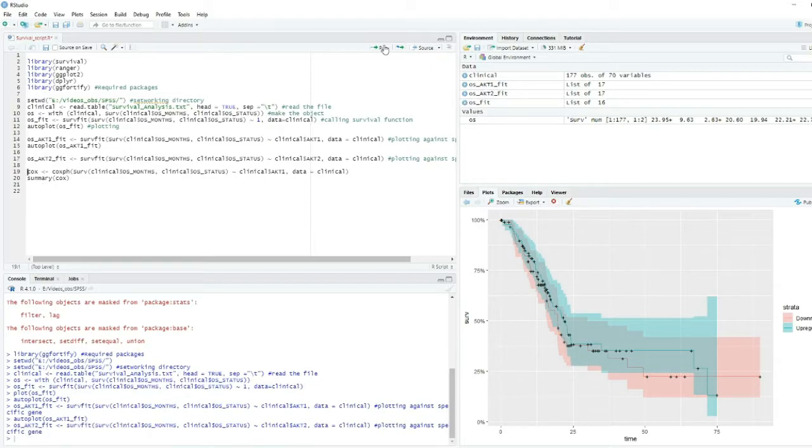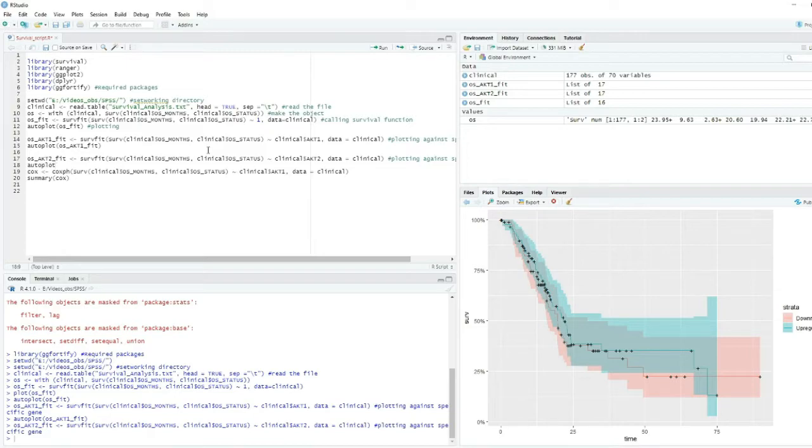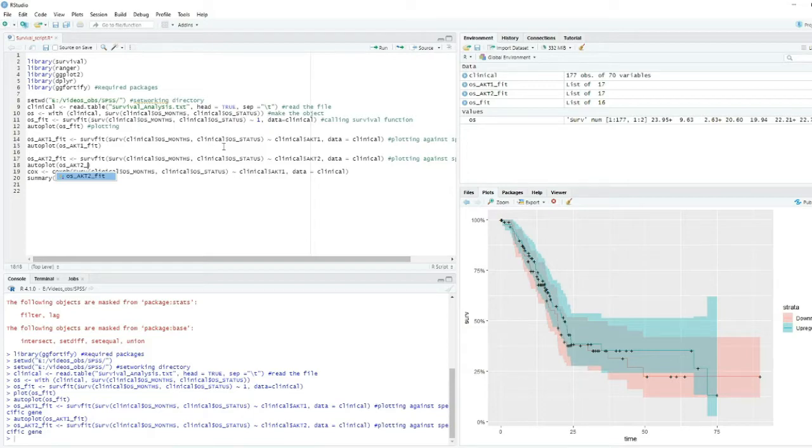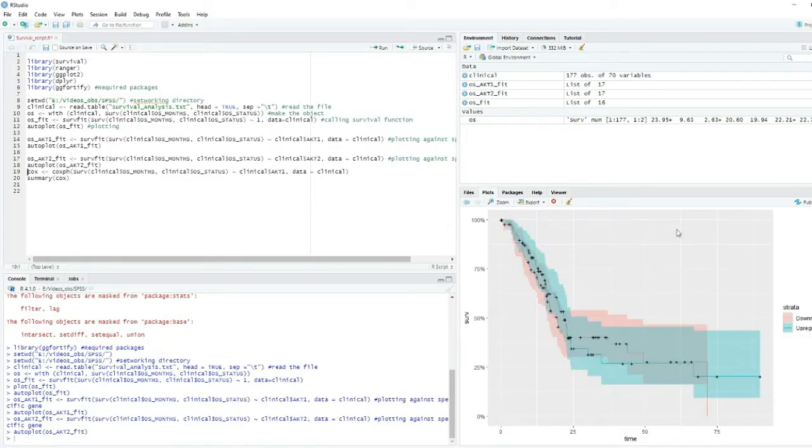Paste here AKT2, then AKT2 here, and then just run the command. Then the next step is to build the autoplot of AKT2, now this variable, and then click it.